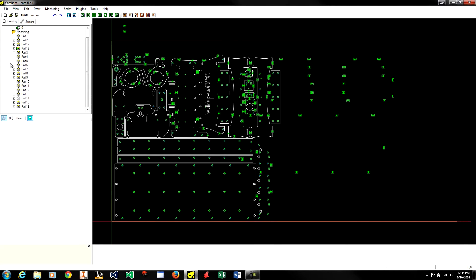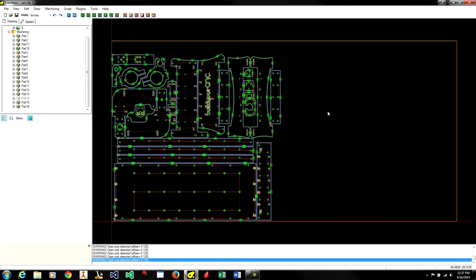These files are generally produced using a CAM program and are used to control a CNC router or CNC machine. The G-code file contains instructions for moving the machine and controlling various peripherals connected to the machine.